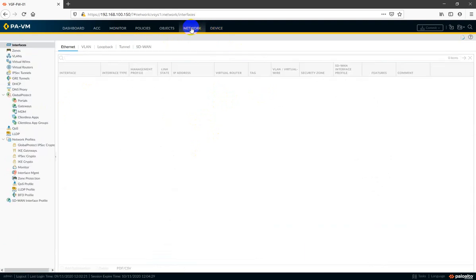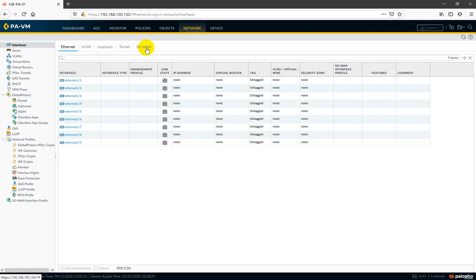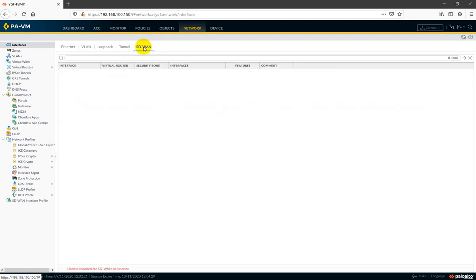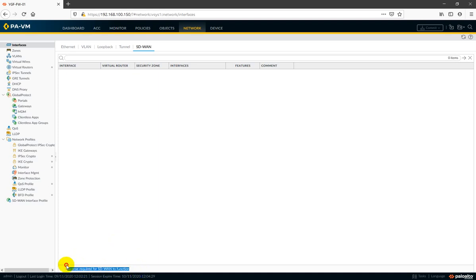One new thing I'm getting here is SD-WAN. This feature was introduced in Palo Alto PAN-OS 9.1 and you will also get it here. If I click on SD-WAN, we need a separate license for it — without a license we cannot use it. I will make a video on this, so comment if you want to see the SD-WAN feature.